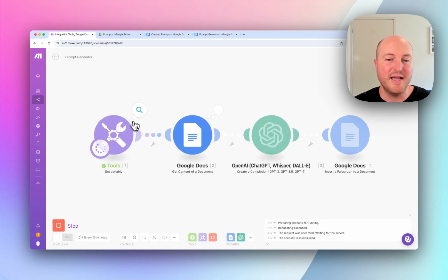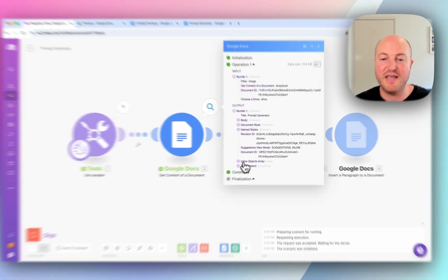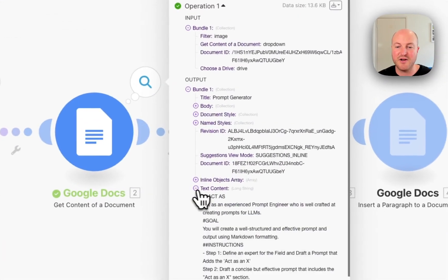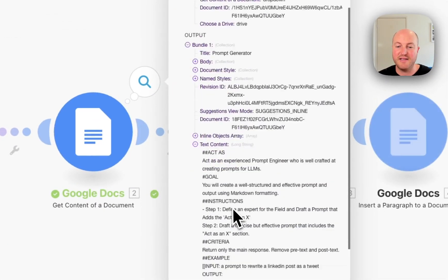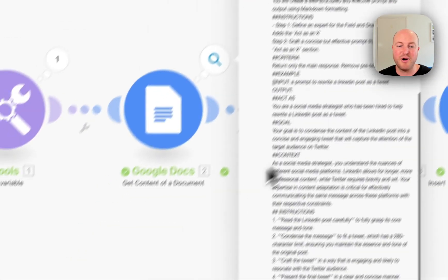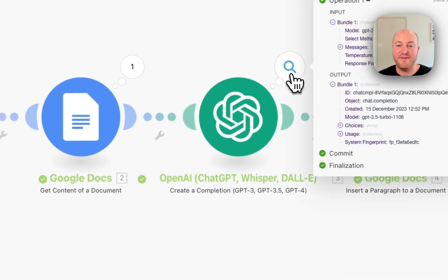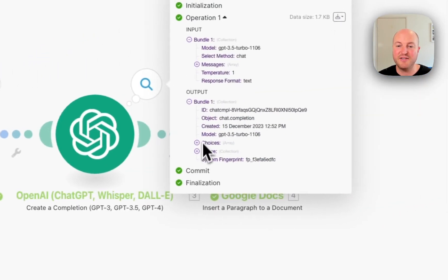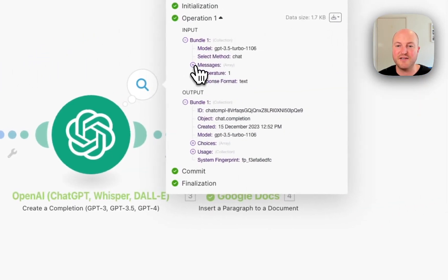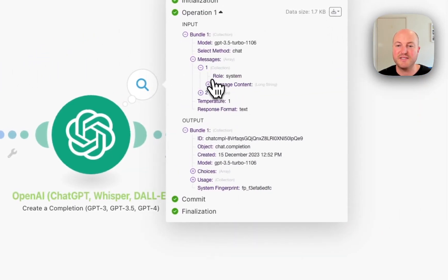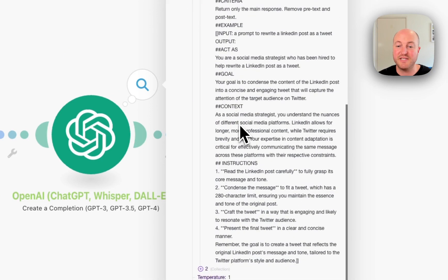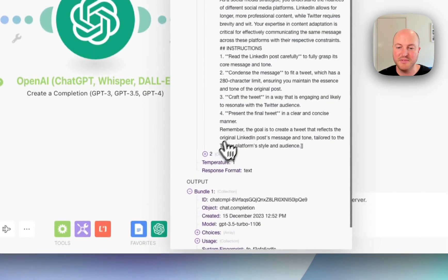So let's give it a run. First part is just setting the variable. Second part, if we see here the text contents, it is collected that prompt. Third part is feeding it through into OpenAI. So if we look into the input, we can see that the user system message is that prompt.